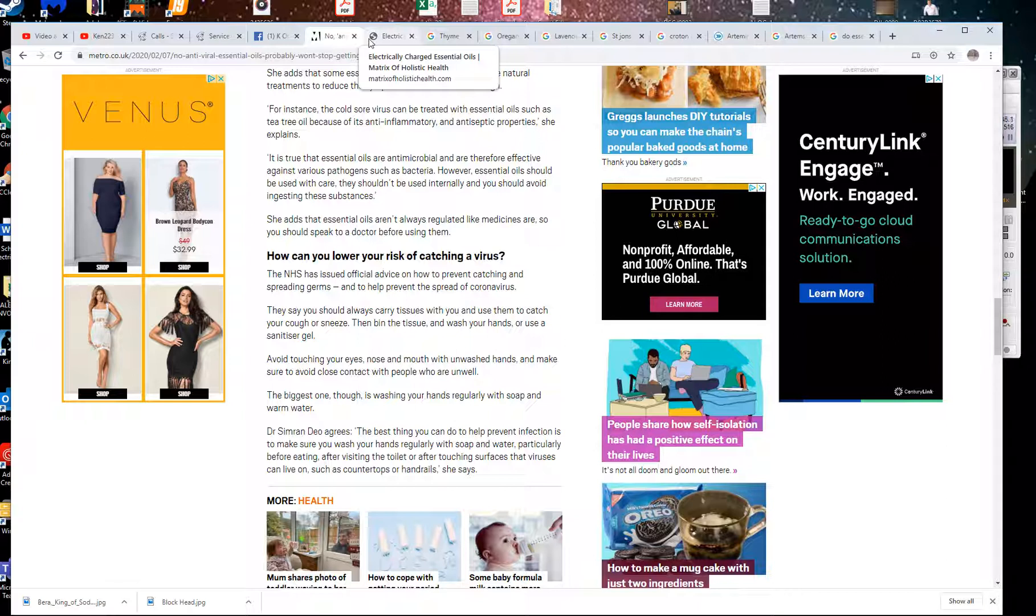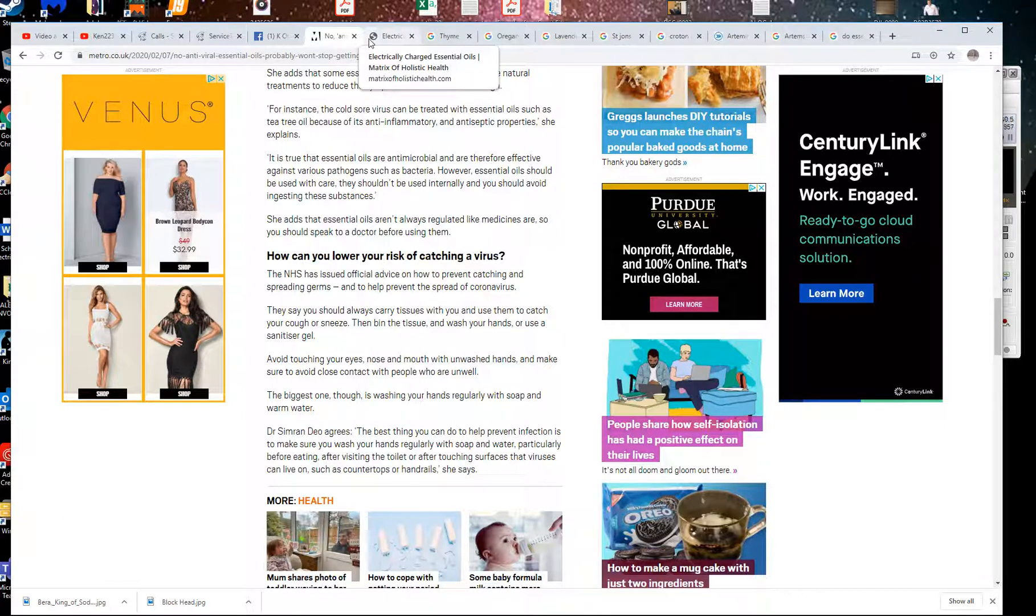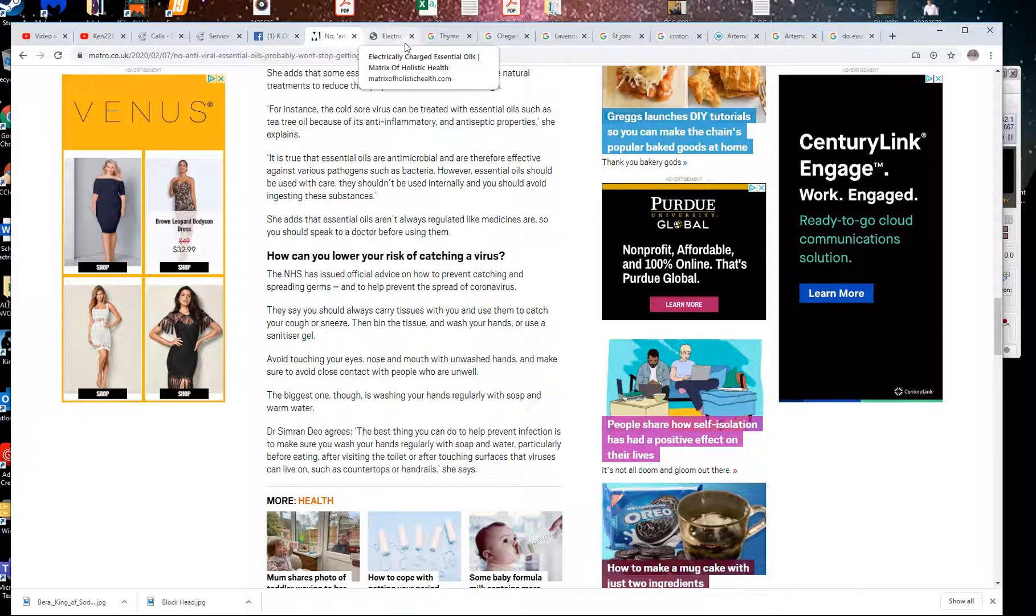There's some dangers like calamus root. I ingested that once. I was puking for a whole day. I thought I was going to die. So yeah, there are dangers with essential oils. I've experienced them. Just be careful with what you do. Research everything before you do something.